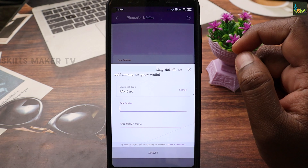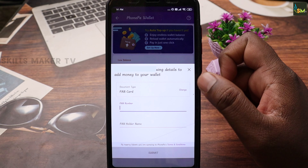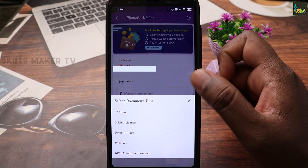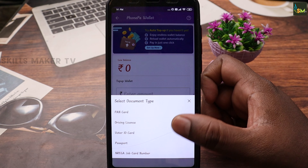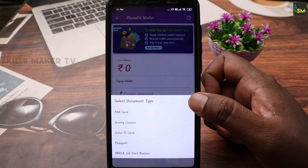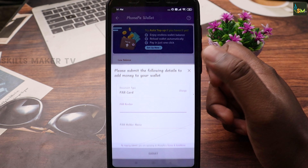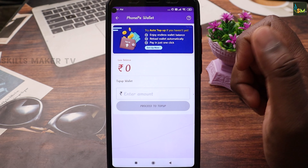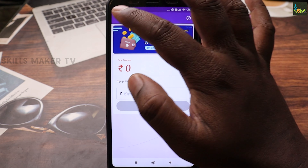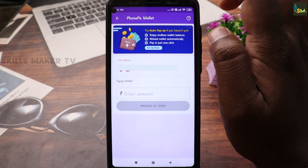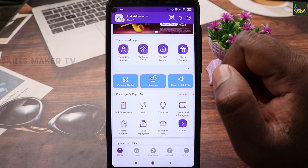You can also store your driving license, voter ID, passport, and other documents. You can create your PhonePe wallet and set up your account.